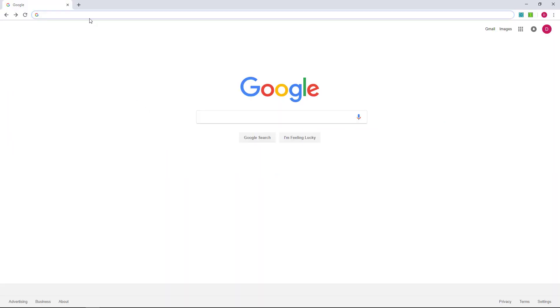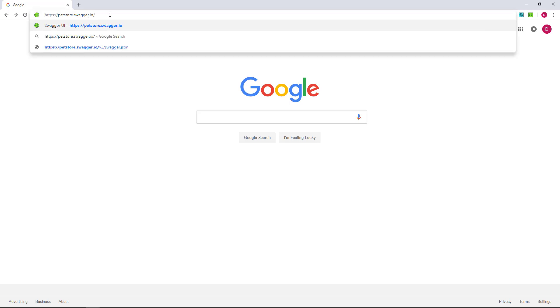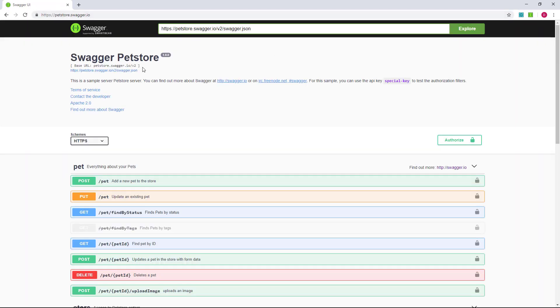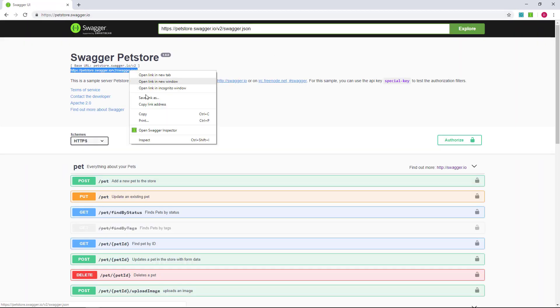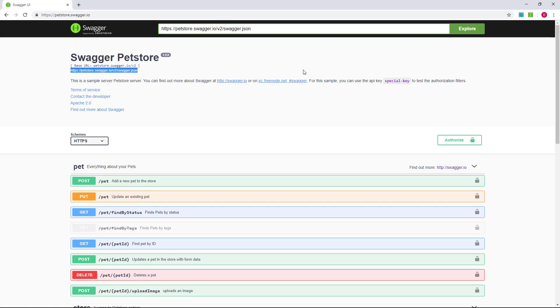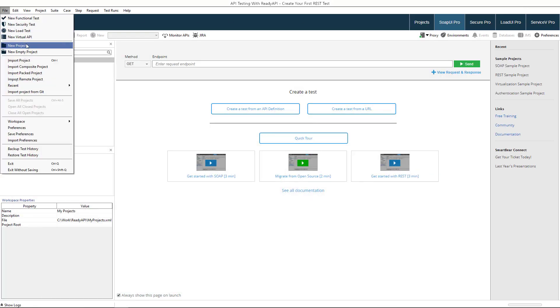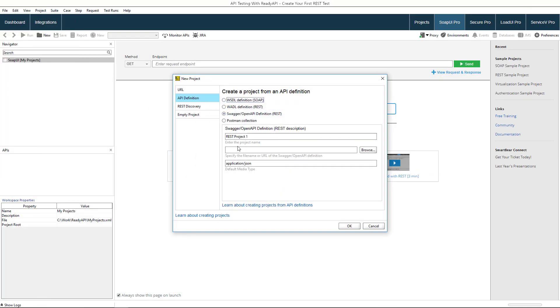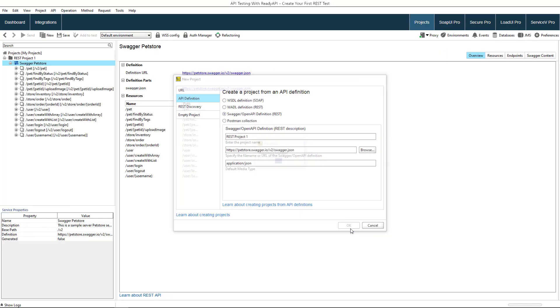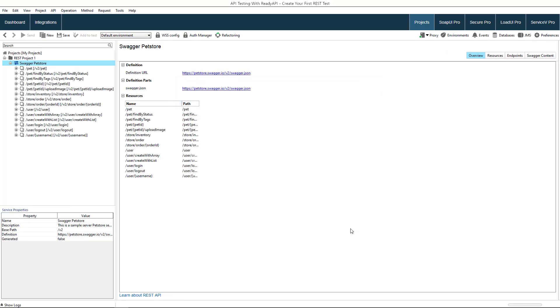First, let's create a test project from the Swagger definition of the PetStore API. You can copy the definitions URL from the PetStore's Swagger page. Our test case will include two test steps, that is, two requests to the service. One is a POST request that will add a pet to the server, and the other is a GET request that will retrieve information on a pet from the server.